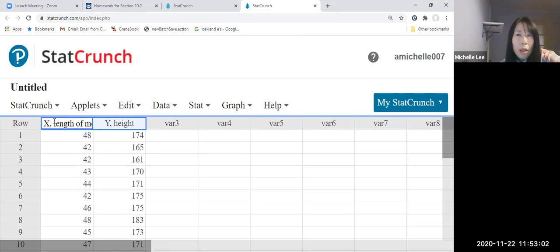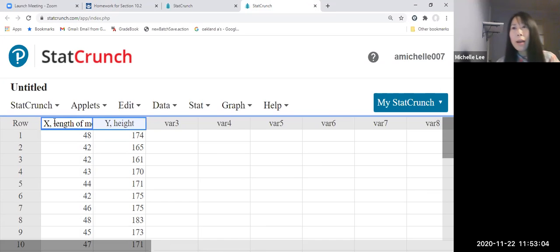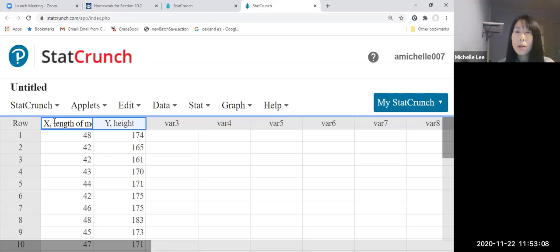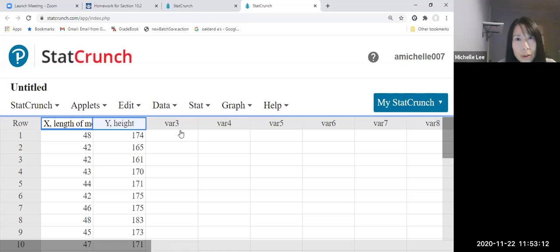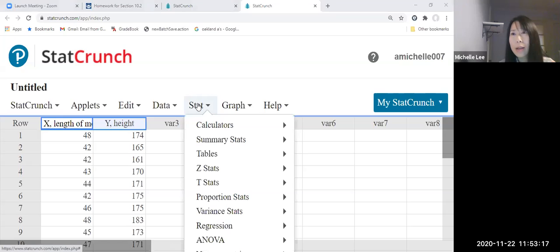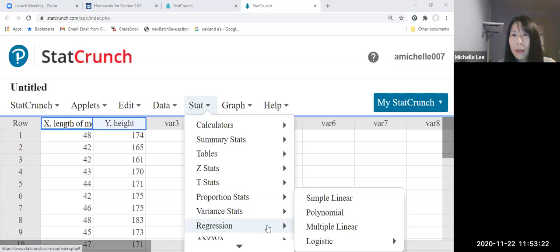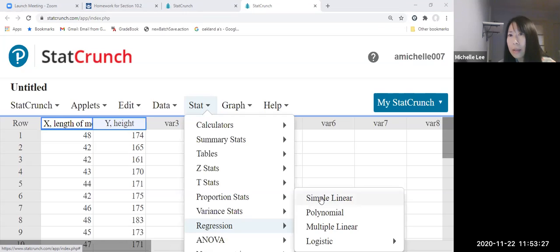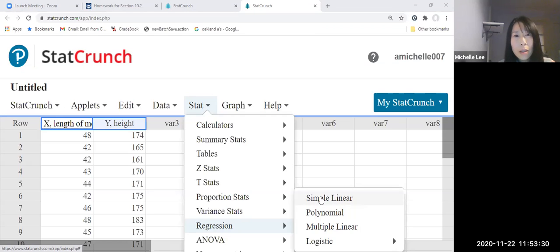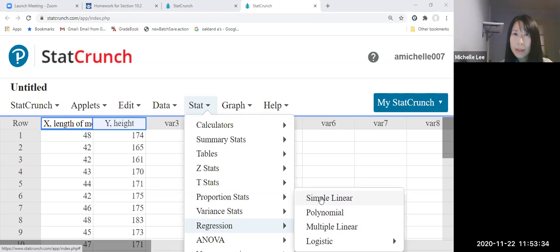Now we are looking for the sample linear correlation coefficient. So we go to, I cannot see here. We go to STAT. Then there is a regression. Then we will click simple linear there. Okay, let me pause a little bit so you can follow me. Okay, go to STAT, regression, simple linear.